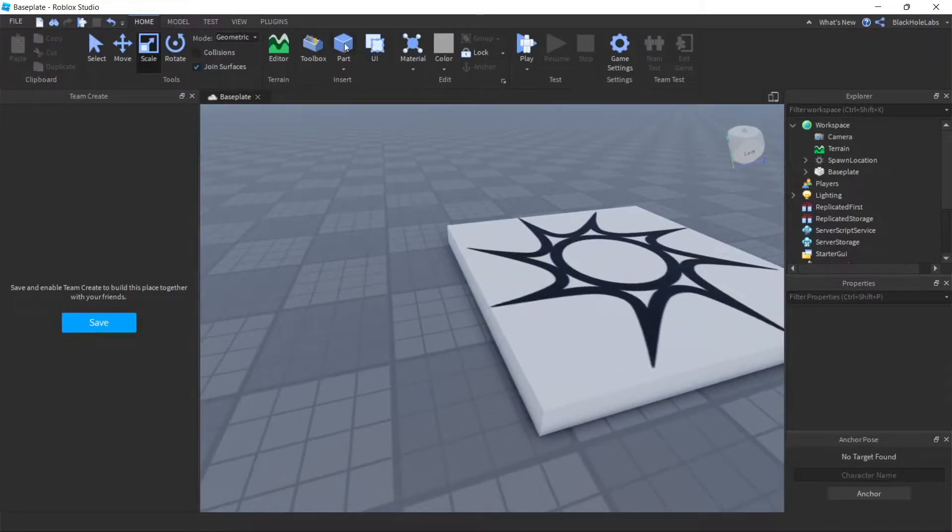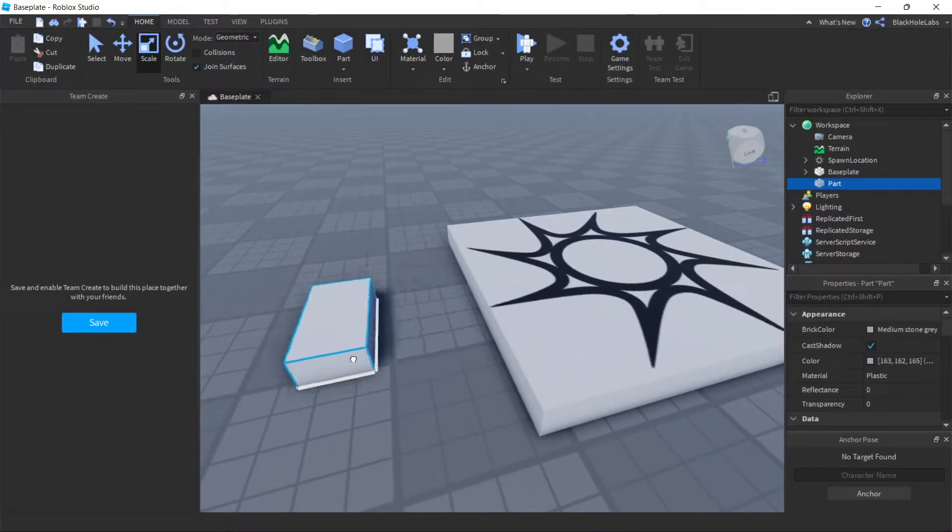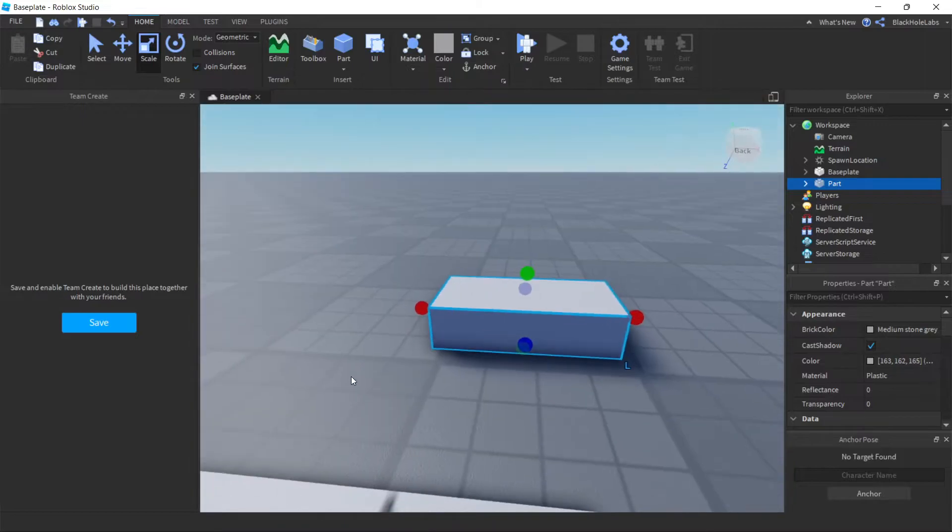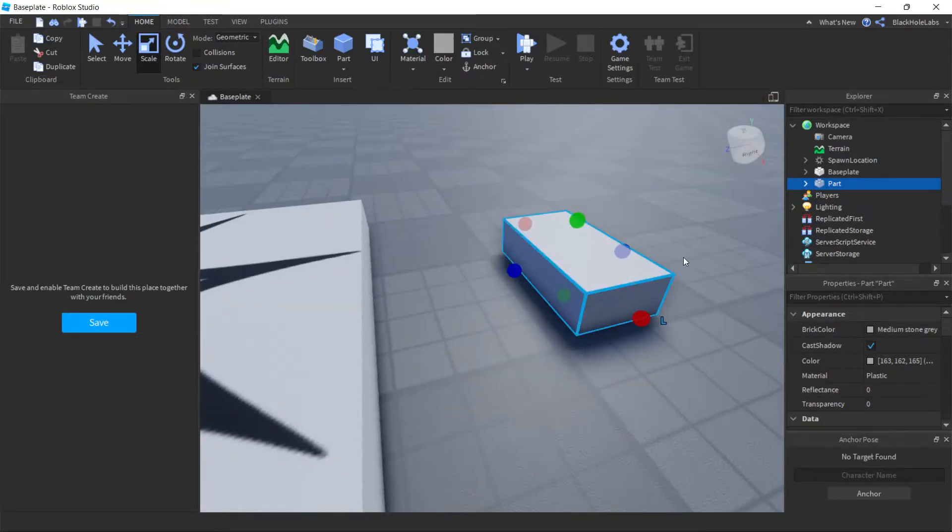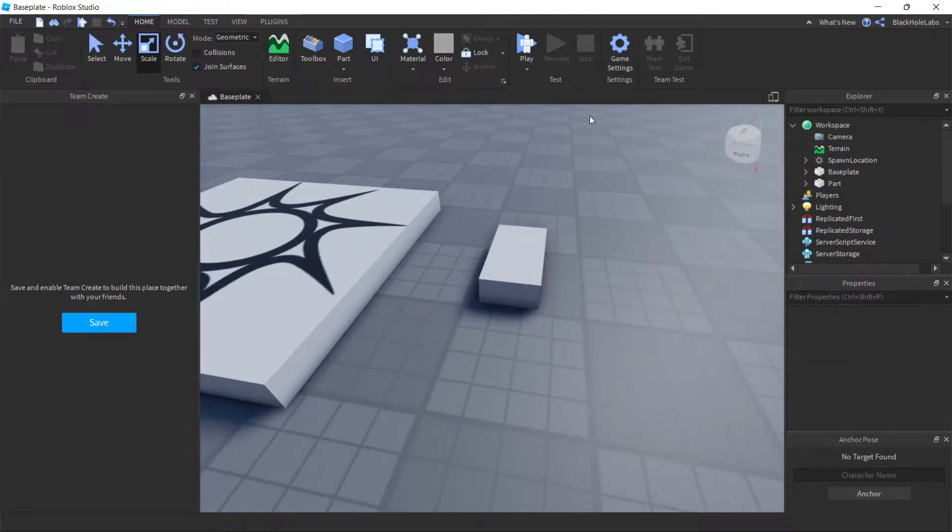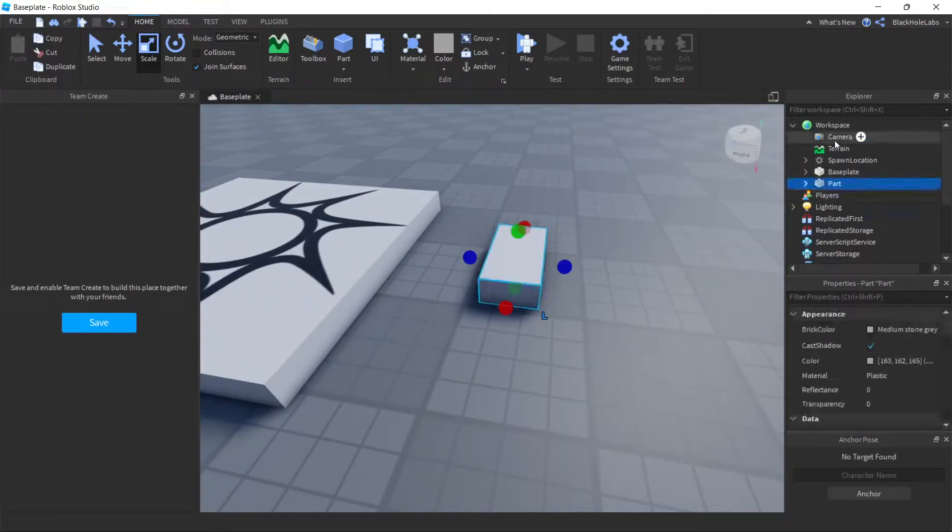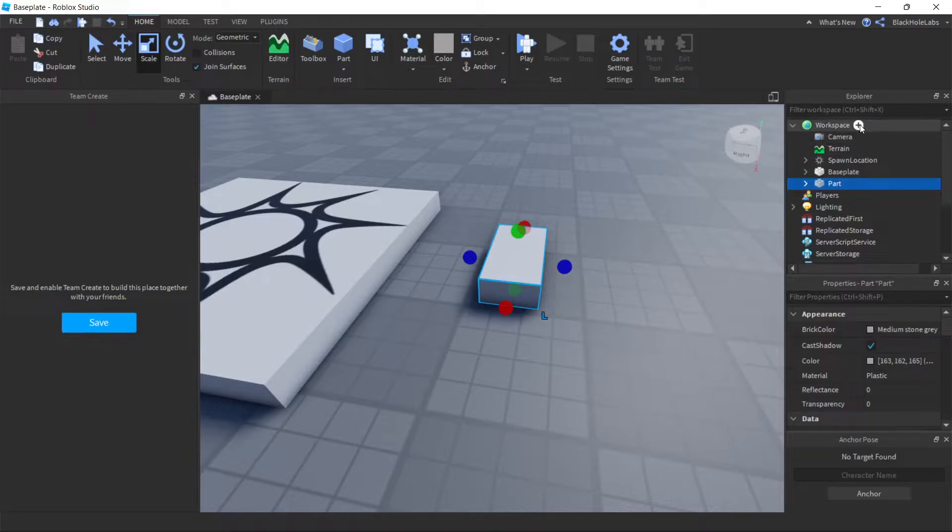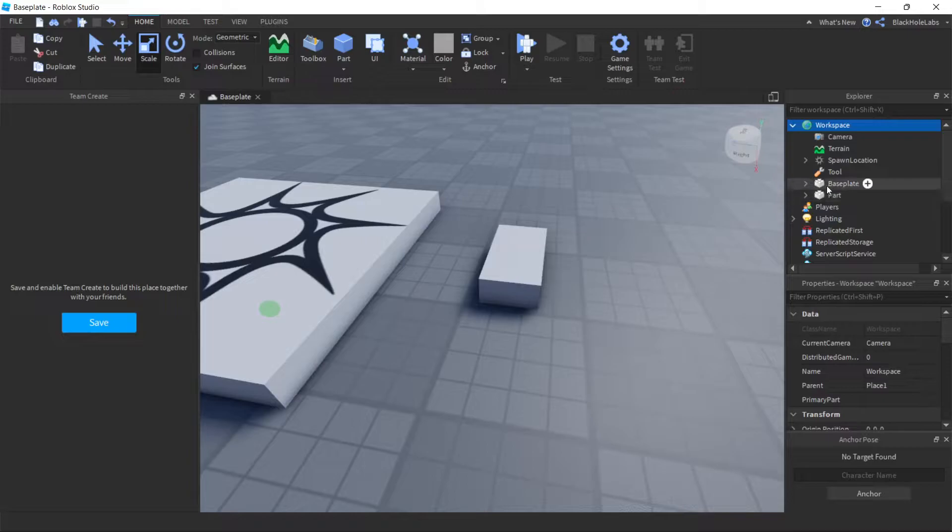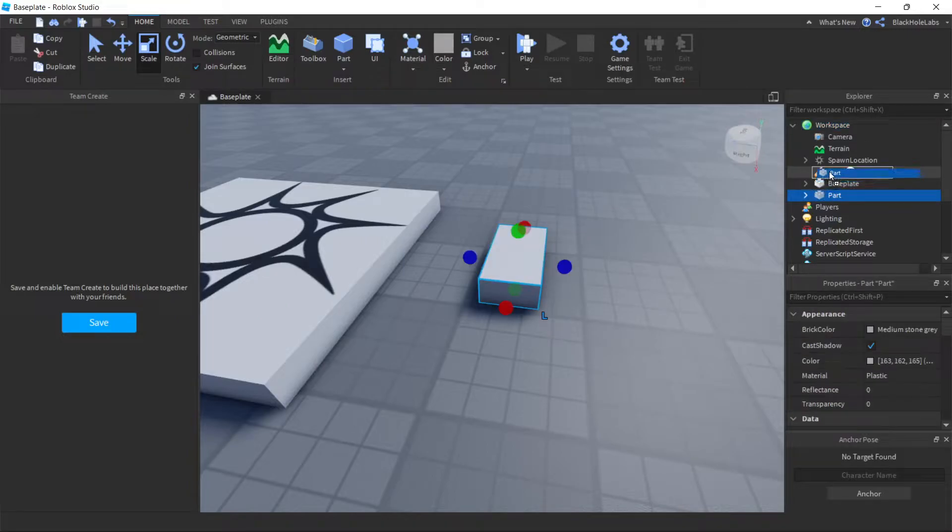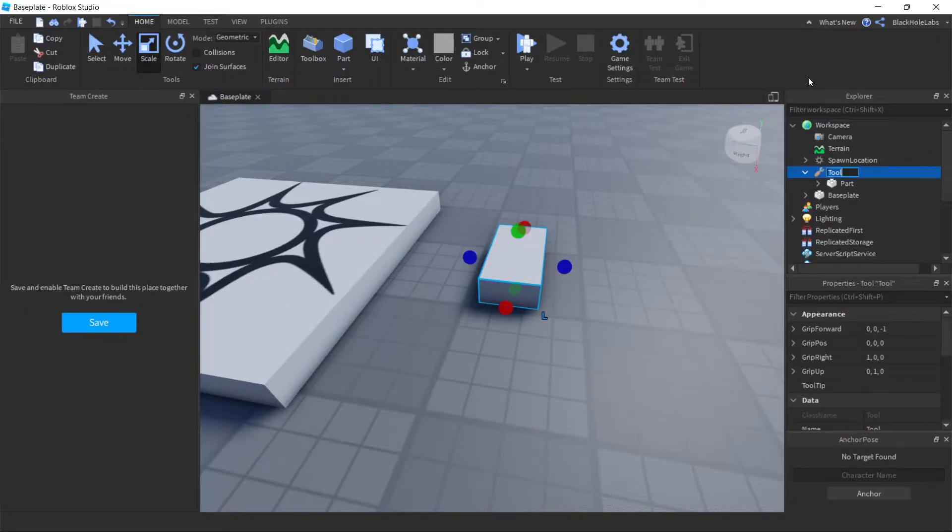For the video I'm just going to use this part. So you have to go to the Explore tab and add a tool, and then put the part in the tool. You can name the tool whatever you want.